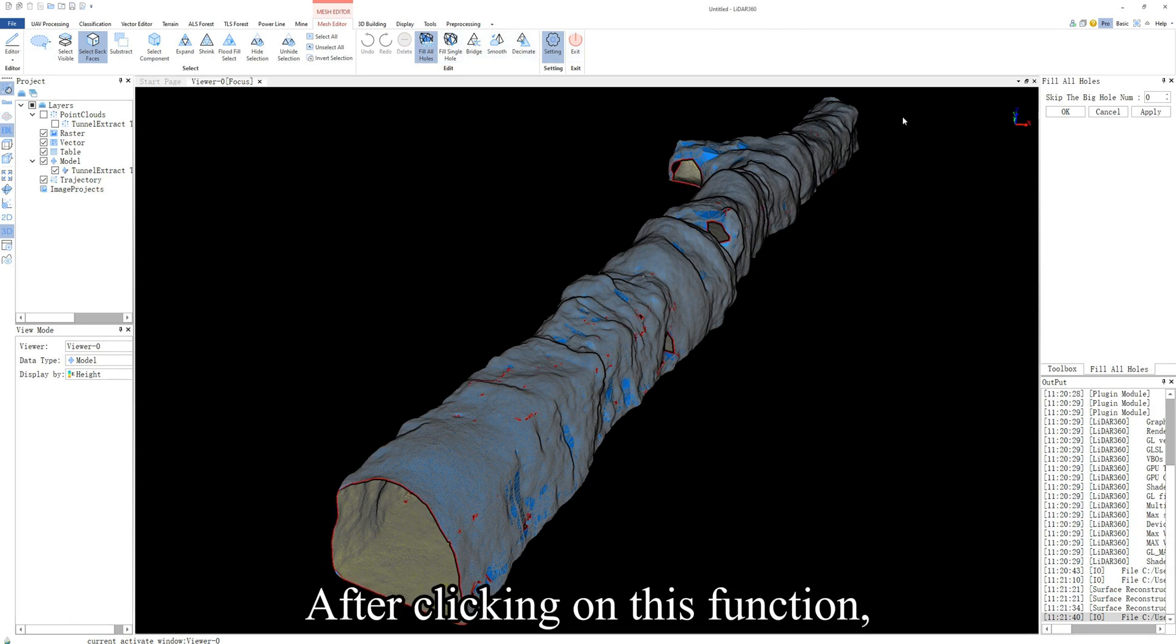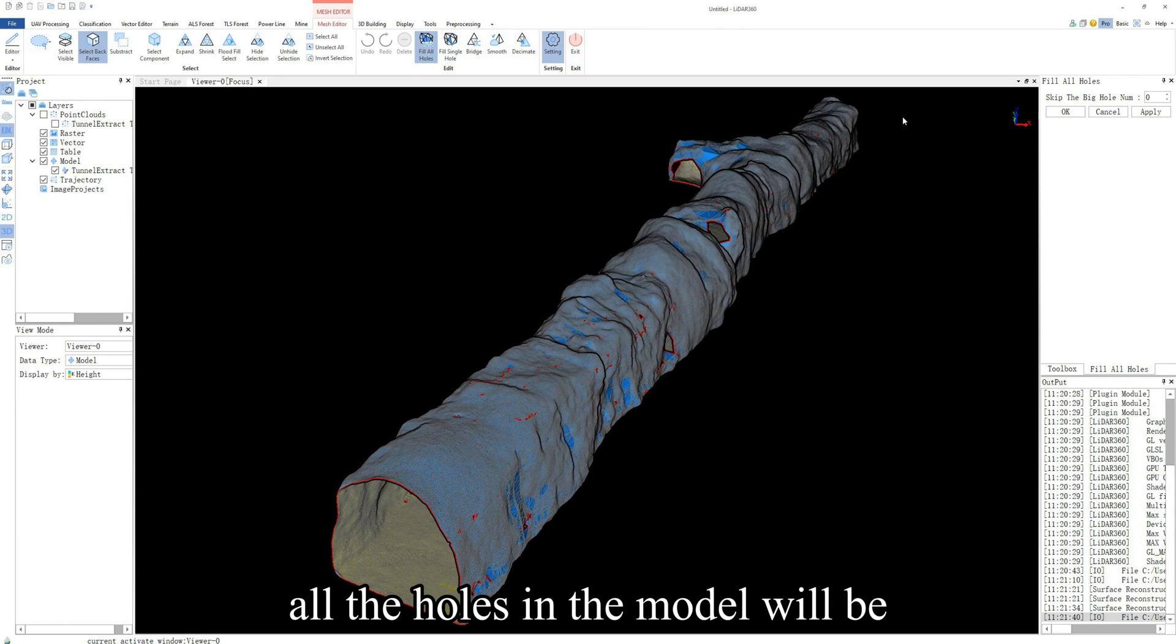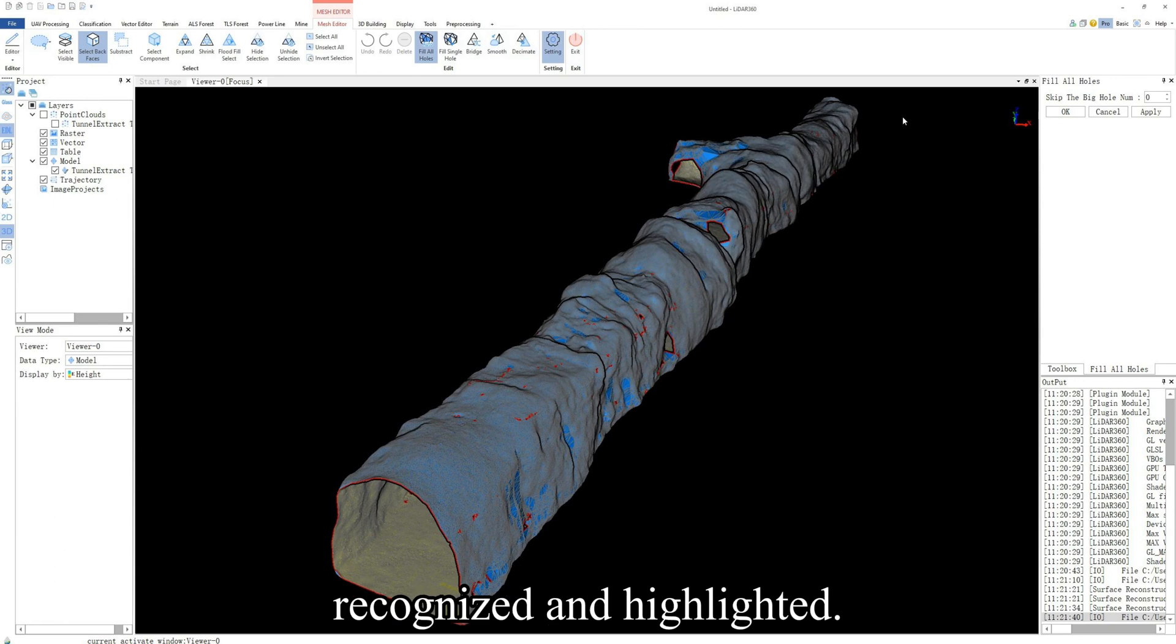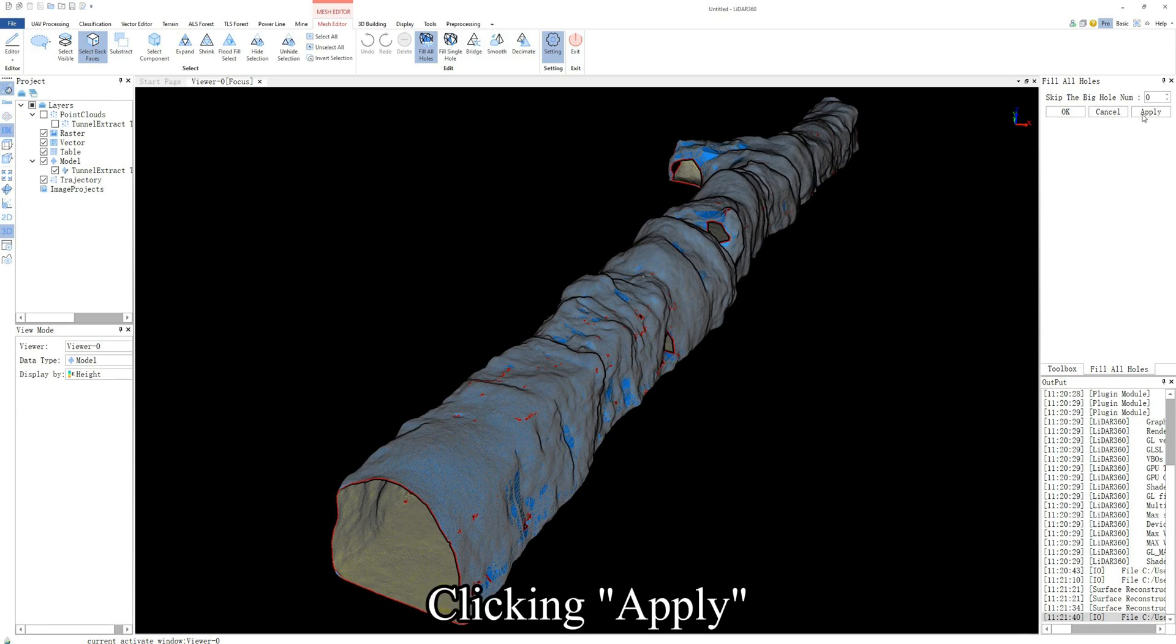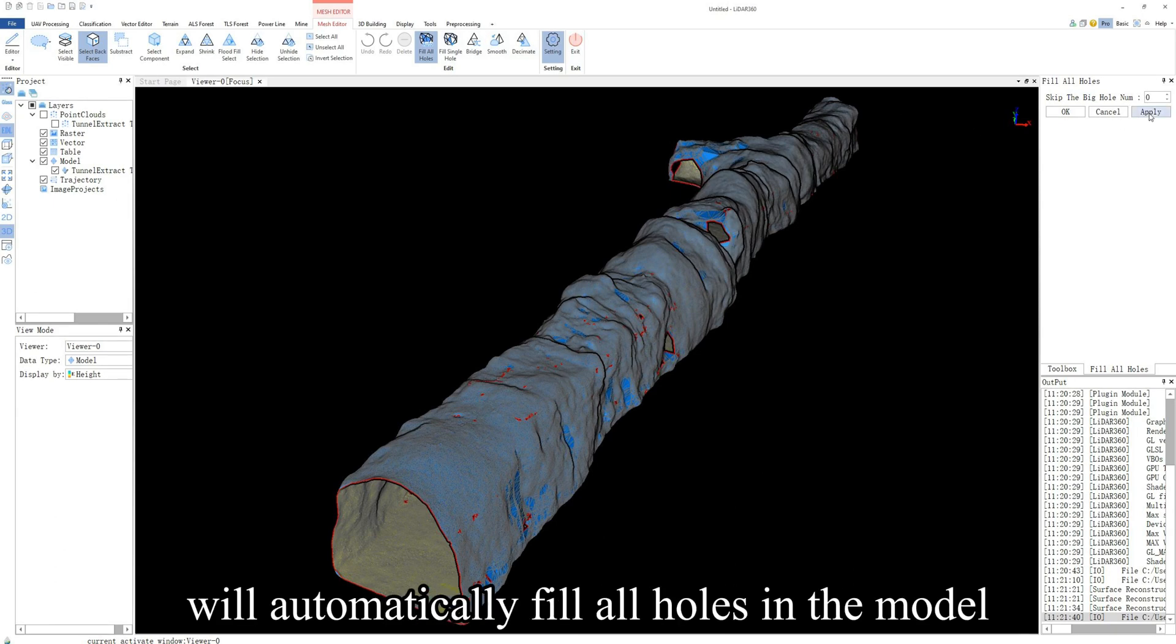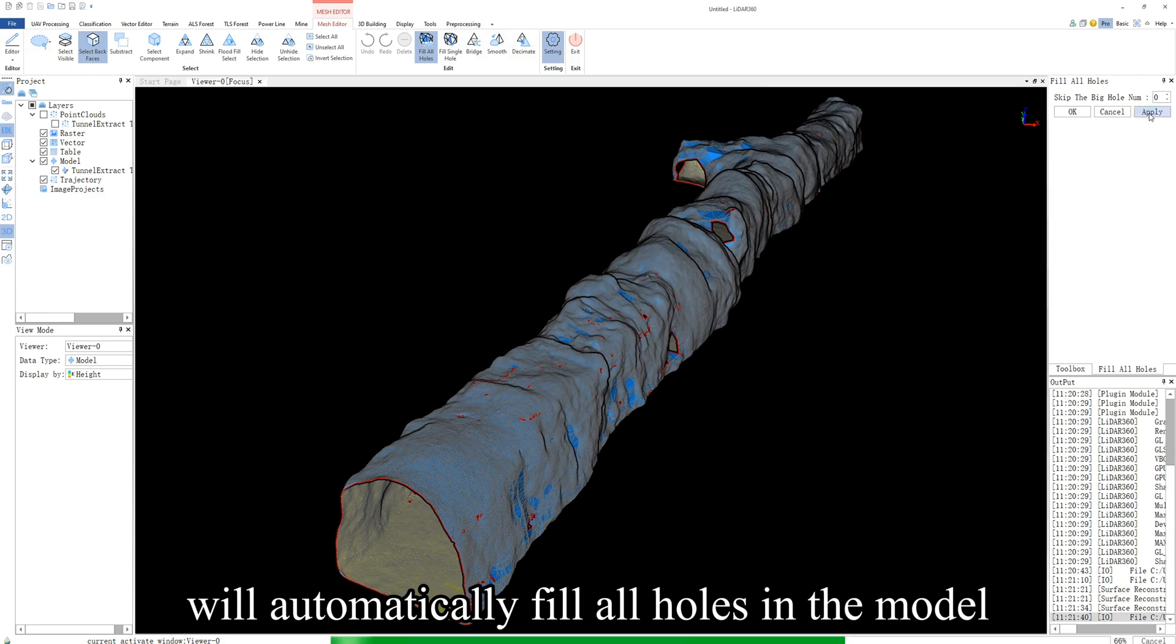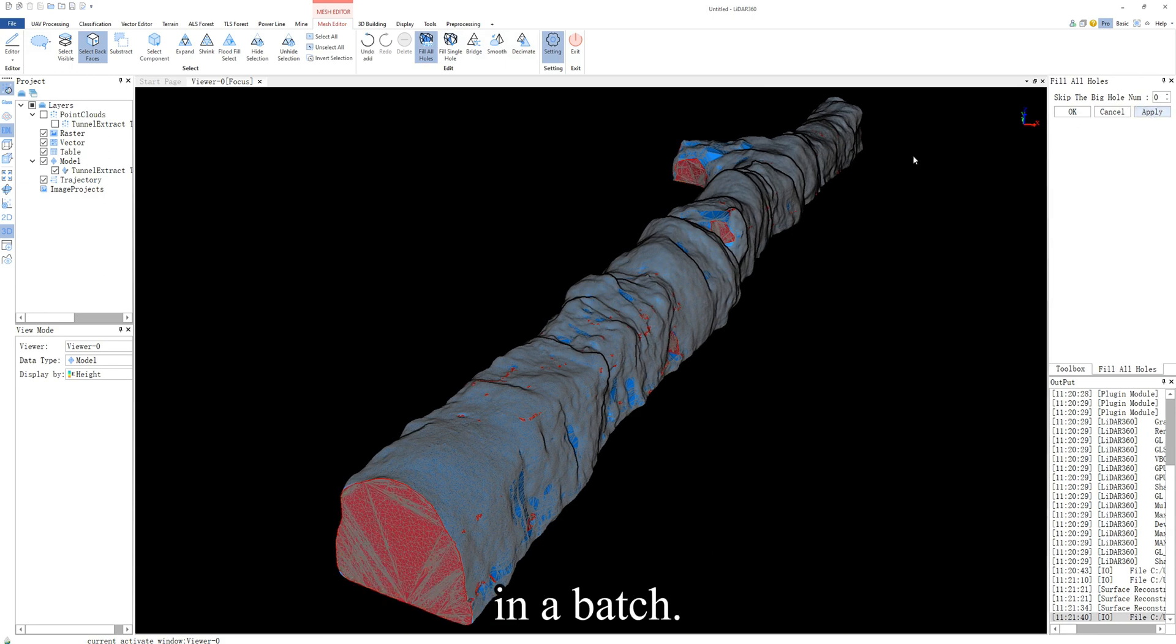After clicking on this function, all the holes in the model will be recognized and highlighted. Clicking apply will automatically fill all holes in the model in a batch.